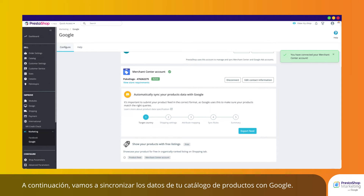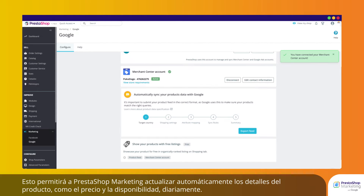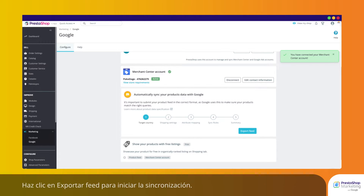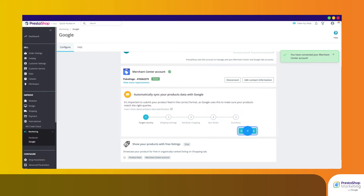Next, let's sync your product catalog data with Google. This will allow PrestaShop Marketing to automatically update product details such as price and availability on a daily basis. Click on Export Feed to launch the synchronization.